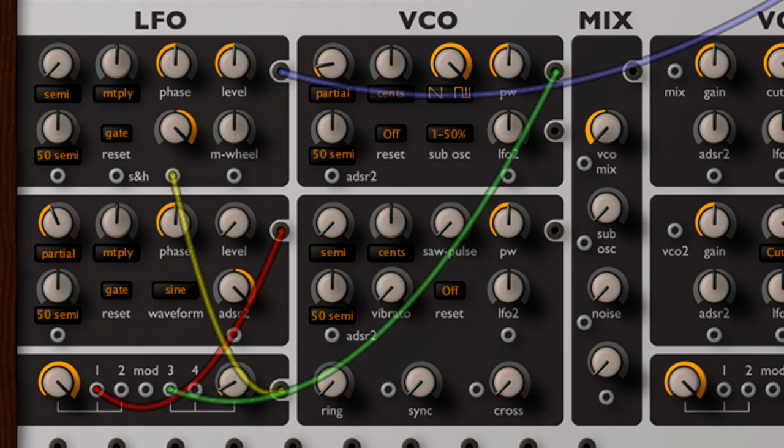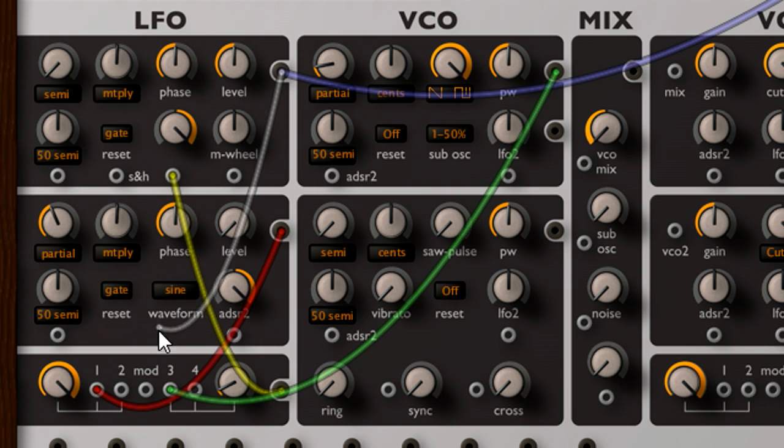Another technique used in classic FM style synthesis is feedback between the oscillators, or operators as they are usually called in this context. Let's wire LFO 1's output to the multiplier, so that it's also being modulated by itself. And the difference is huge. As well as becoming brighter and buzzier, the feedback loop has introduced an unpredictable, slightly chaotic quality.